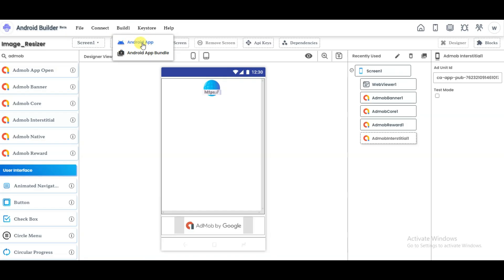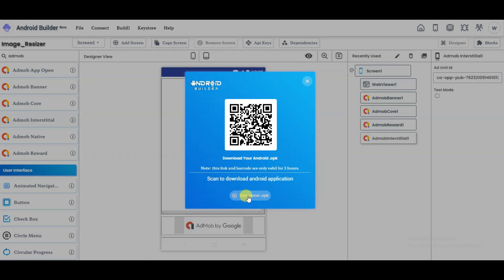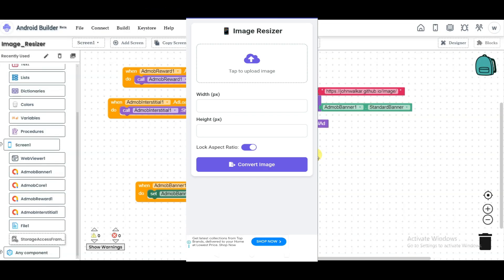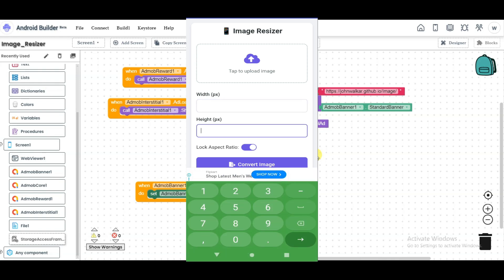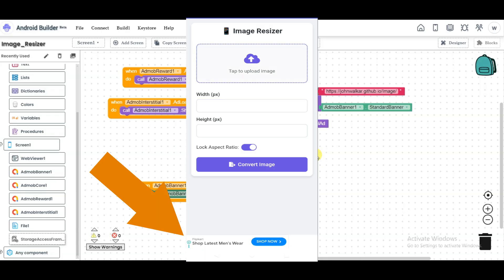Click on Android APK. It will take some time to create the application. Once done, click to download the application in APK format, or scan the QR code to download it. After downloading, install it on your Android device. As you can see, the application is working well and it is showing Google Ads.